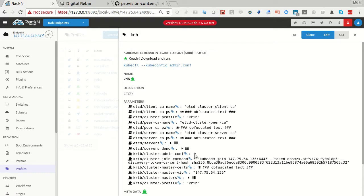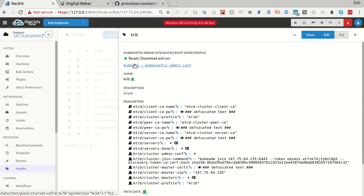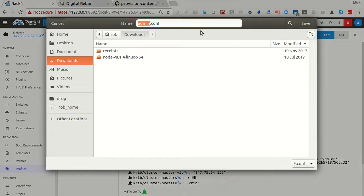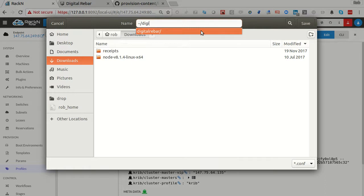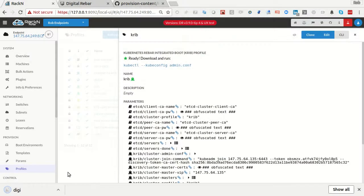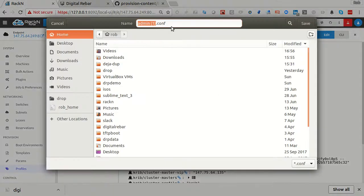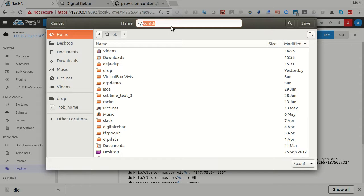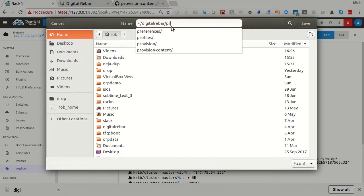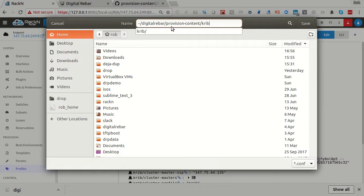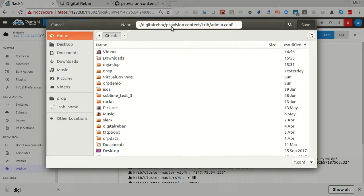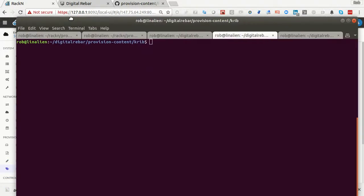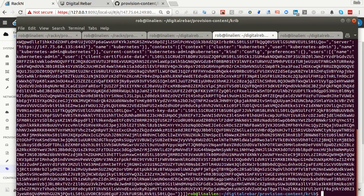If I have this on my local system, I can run kubectl and attach to the system. And we've made that convenient also. So I have a file here. I'm going to save. I'm going to take this link and save it. I want to go into Digital Rebar provision. I already have this provision content CRIB. That's where I am right now. And we're going to just call it admin.conf.